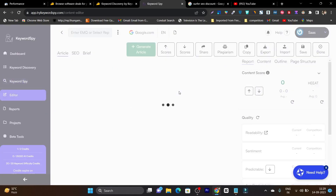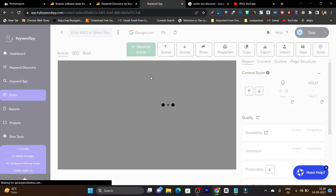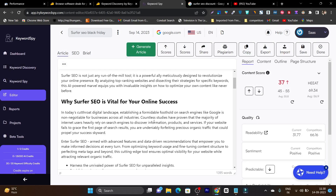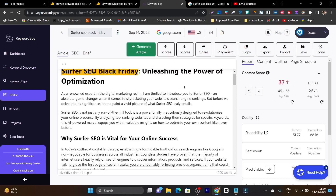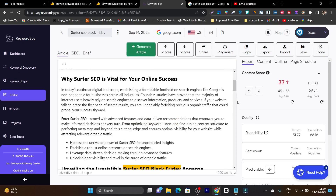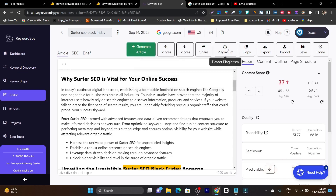Then we have the Editor. In the editor, you can generate content that is SEO optimized and based on the SEO SERP analysis from competitors. For example, I have generated an article here for the keyword 'Surfer SEO Black Friday,' and based on that keyword it has generated an SEO optimized article with well-optimized headlines. The major options include the generate article button, score display, share, and plagiarism detection — you can even detect plagiarism right here.